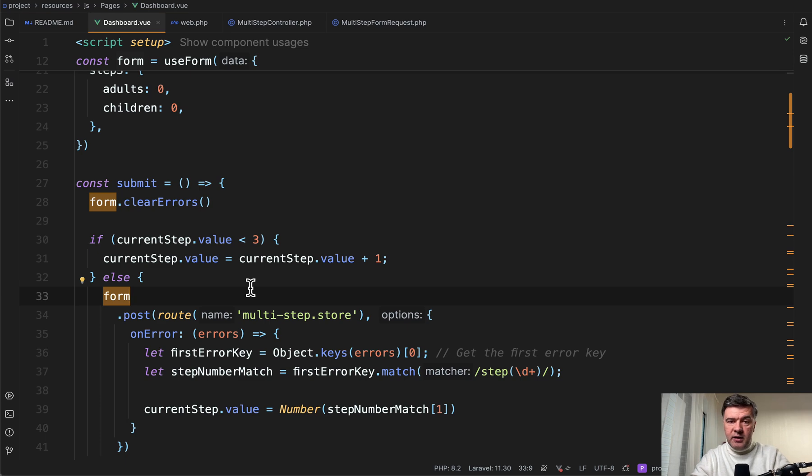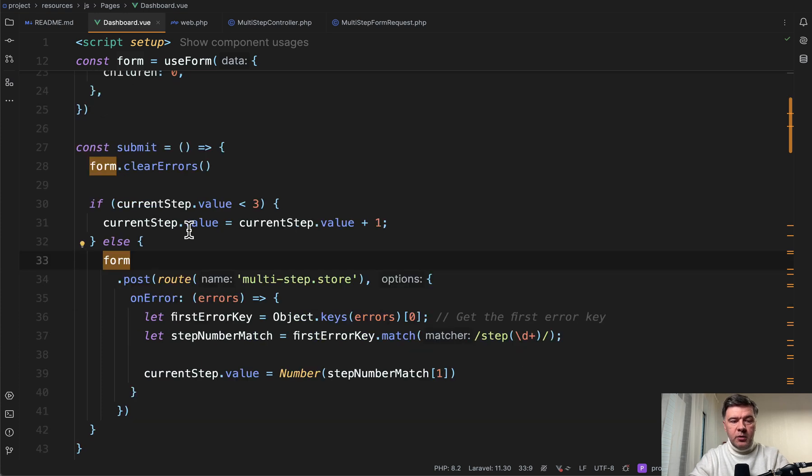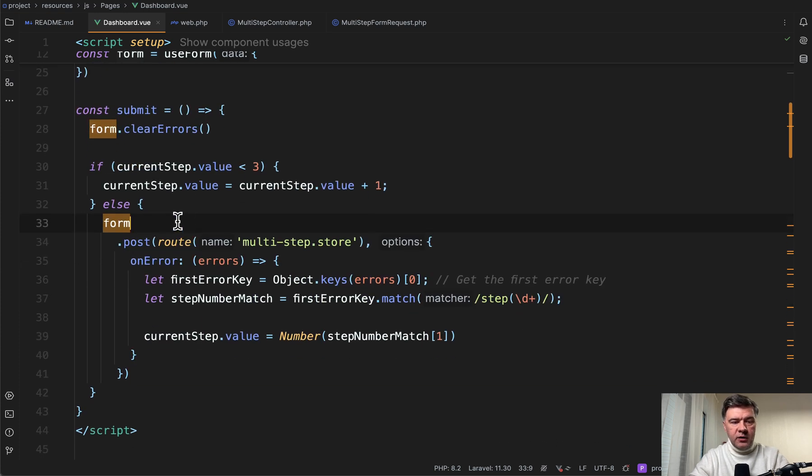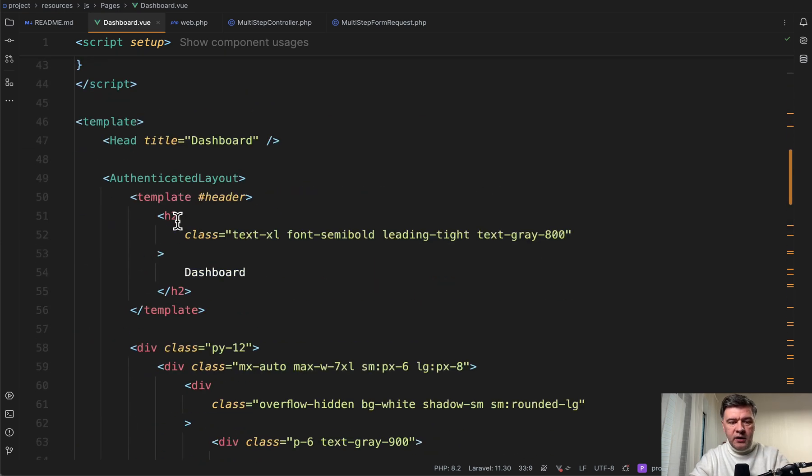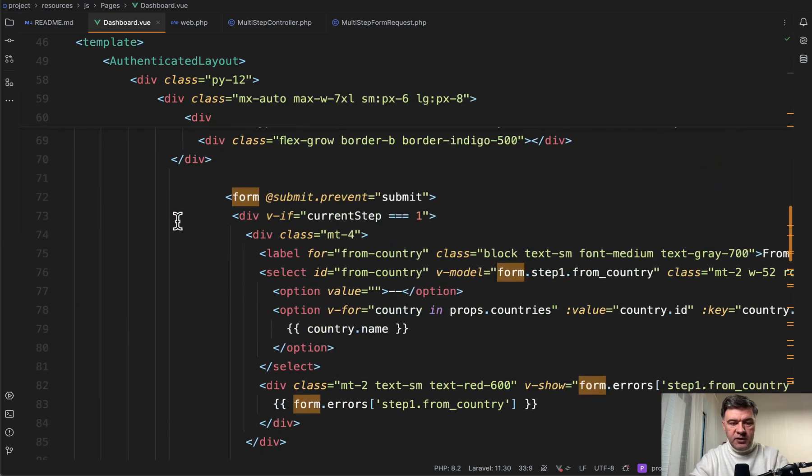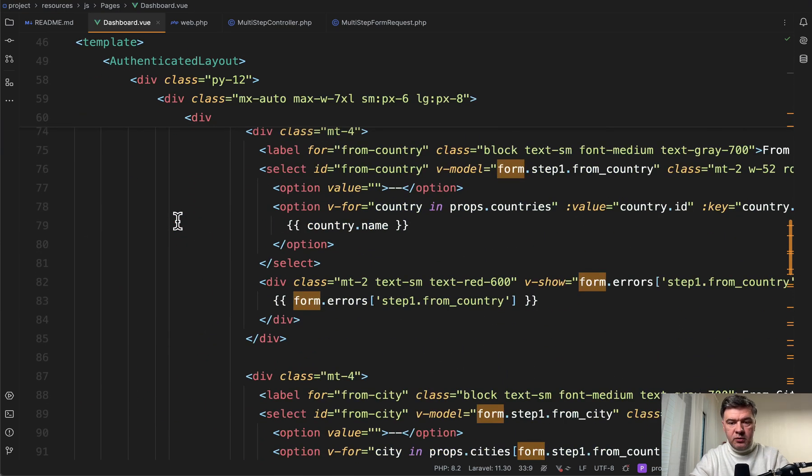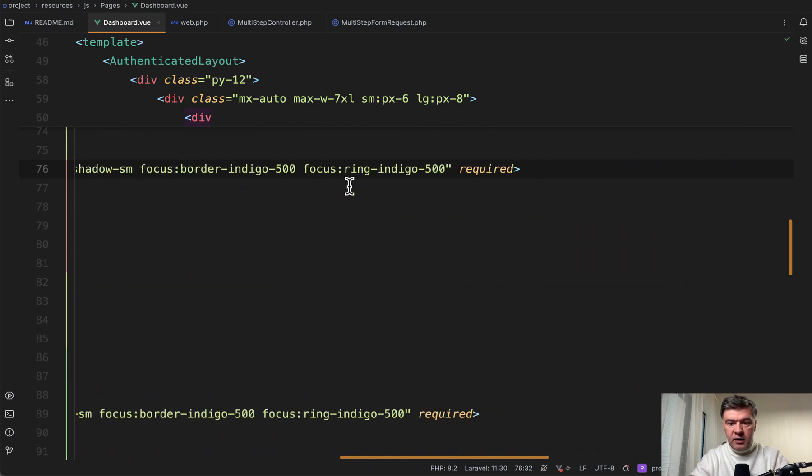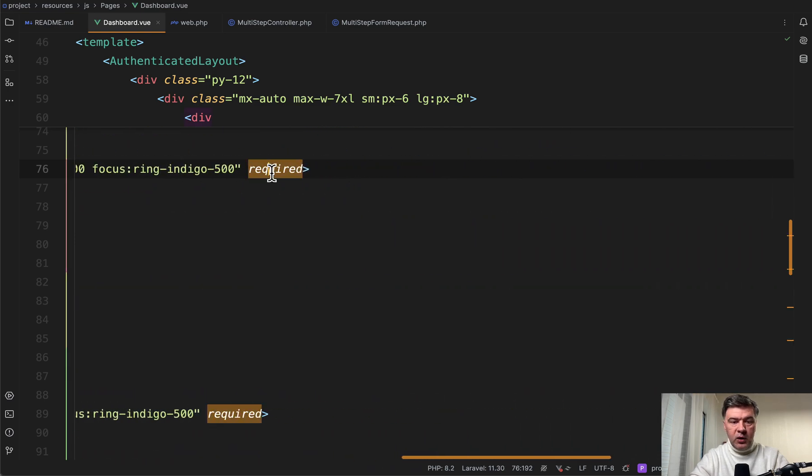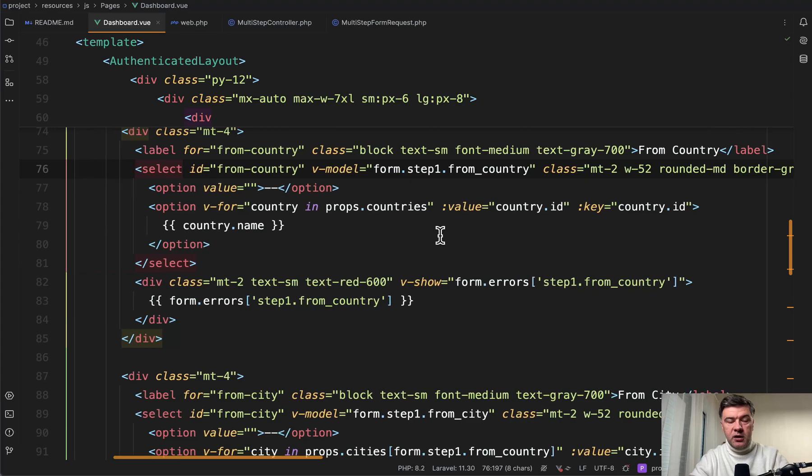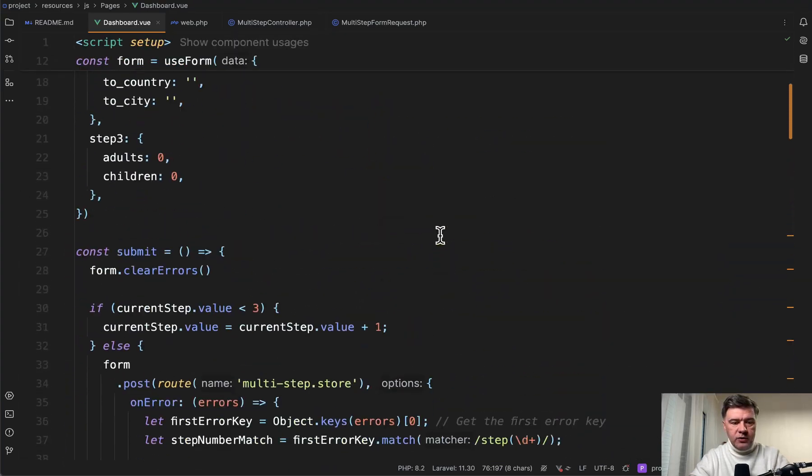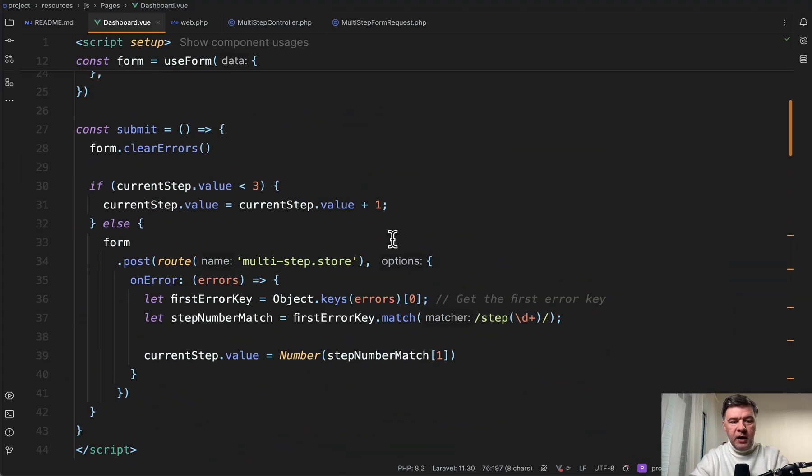This is, again, your personal preference. You may validate something along the way as well. But in our case, we validate everything on the backend except for, of course, HTML validation like required here. For example, if we scroll down, so we have select here and here we have required. So that's HTML level validation. And then we go to the validation on the backend.